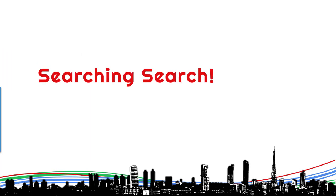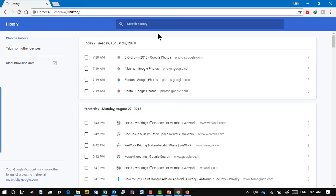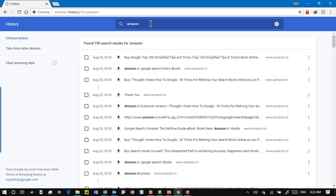How do you search within your search history? This is a very common problem — I remember searching for something, I found a nice website but forgot to favorite it. Now I want to find it. What do we do? Go to search and go to history. When you go to history, it gives you all the items you have searched, and now you can search within your search history.